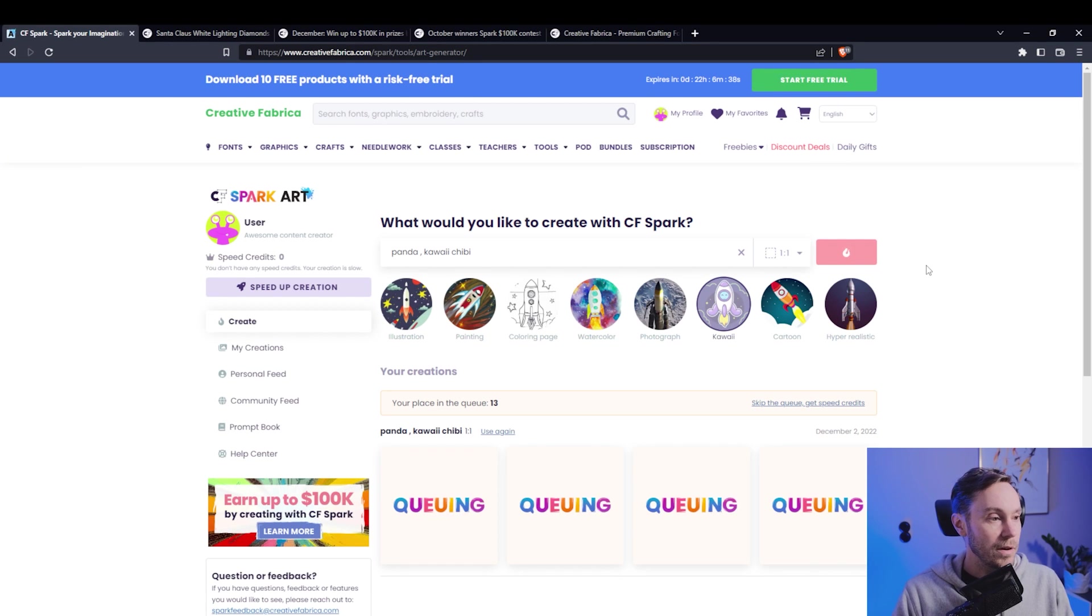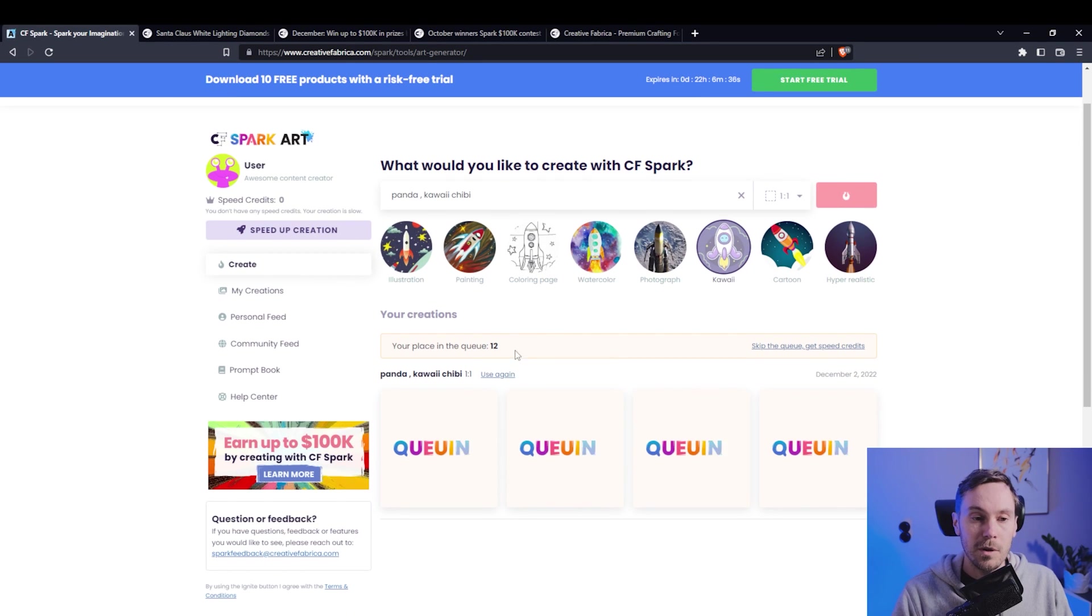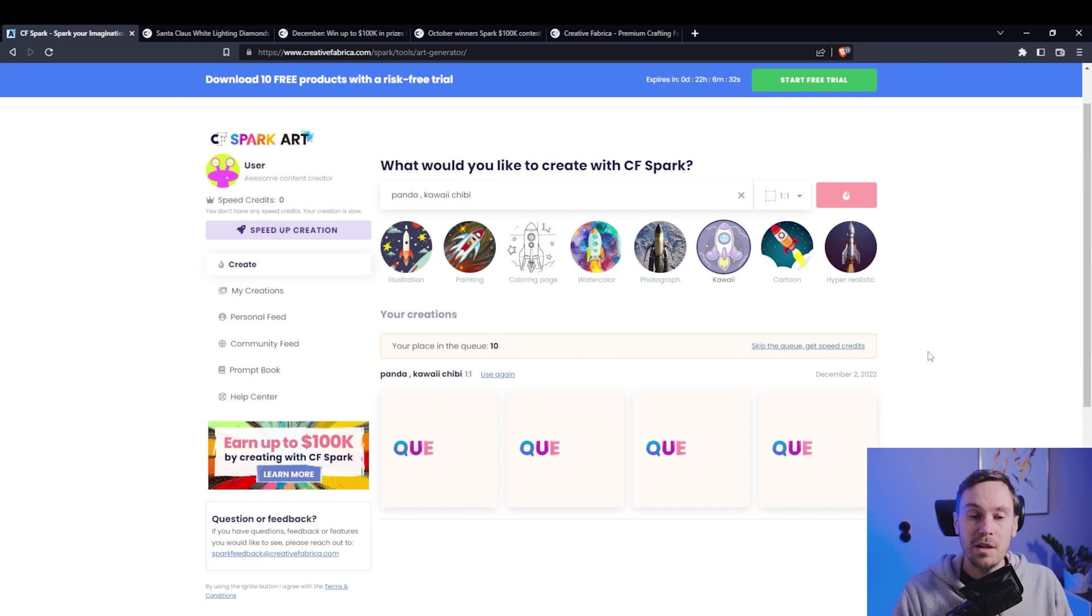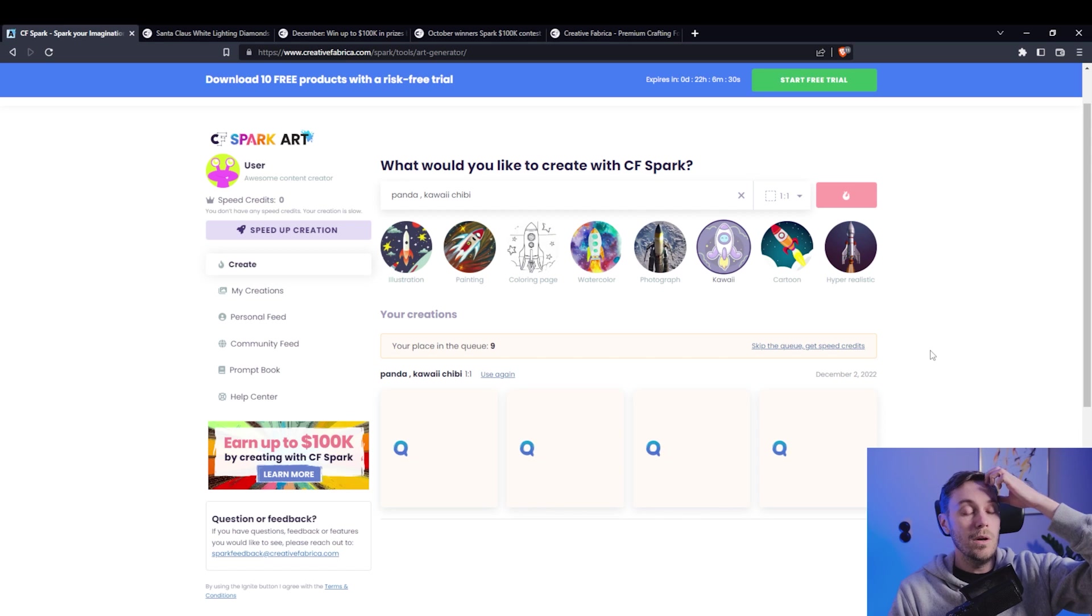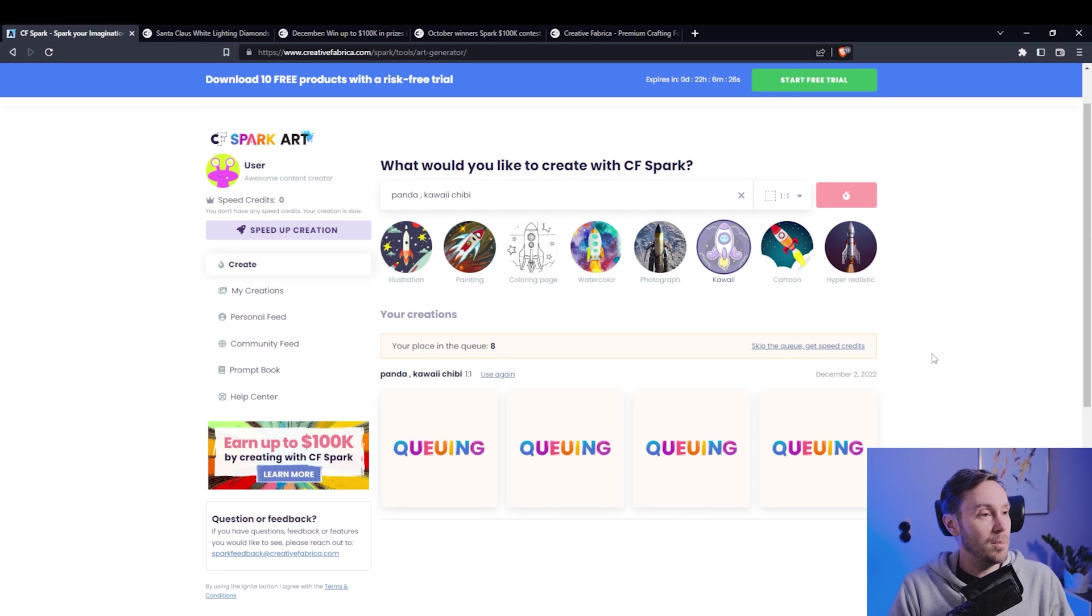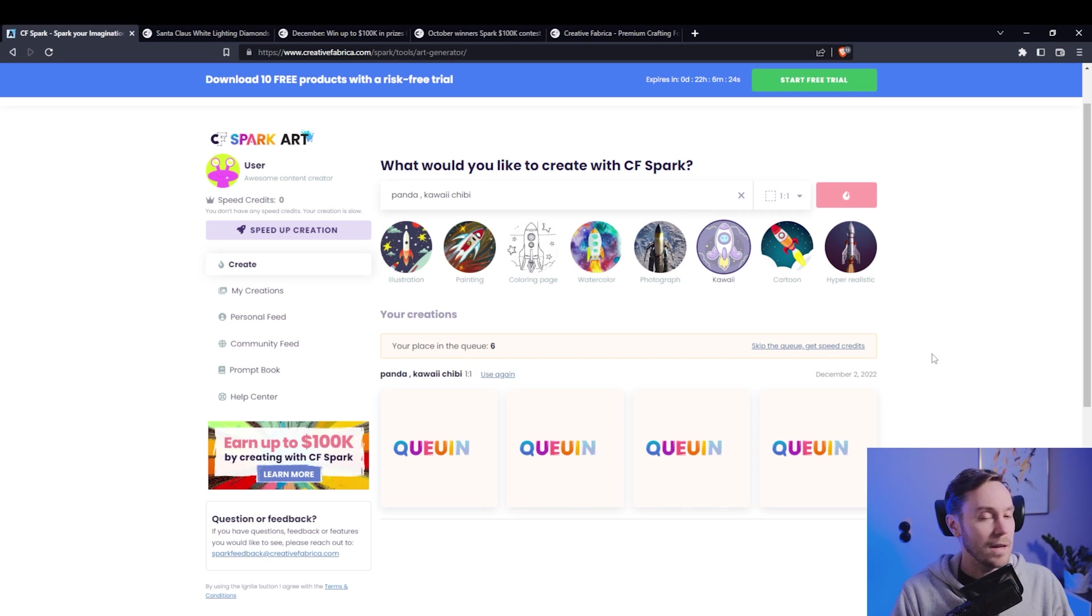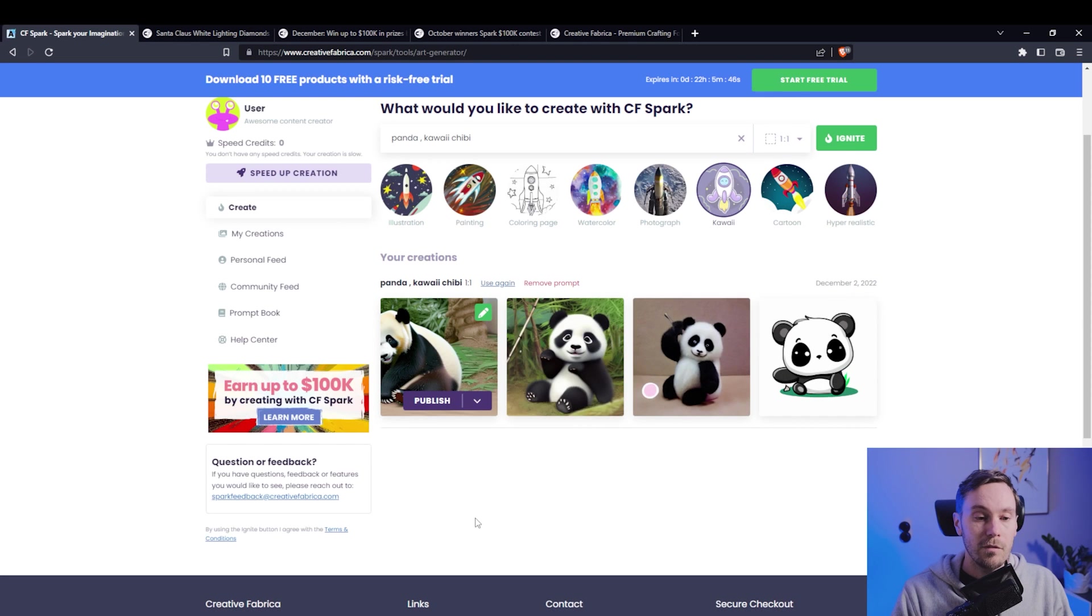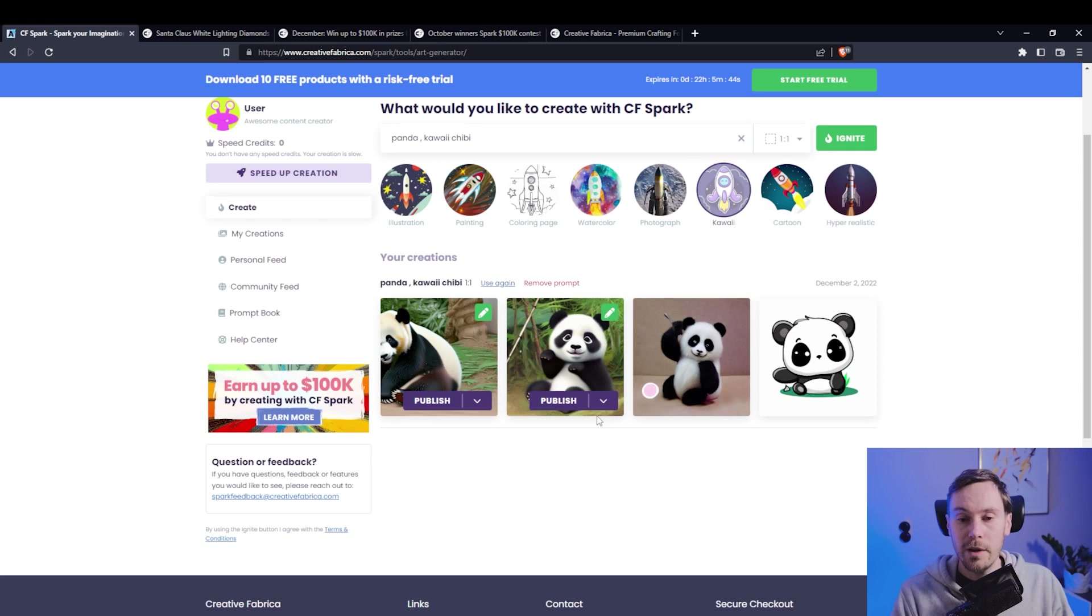Let's create our panda. I think since we're on a free license we have to wait in the queue here, and it says skip the queue, get speed credits. I think it's nine bucks to get the premium membership, that way you're gonna get like a thousand speed credits or something. And here we have the little pandas that we created.